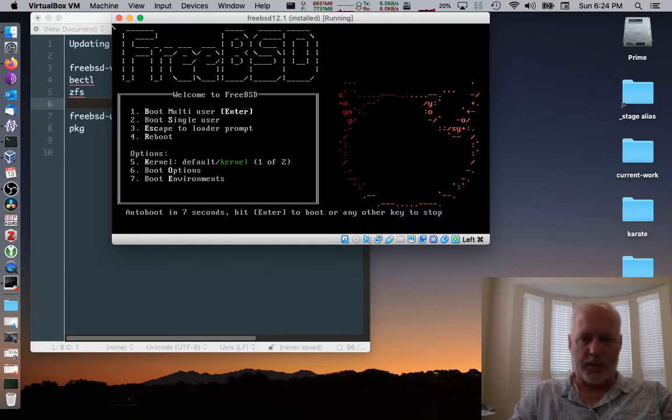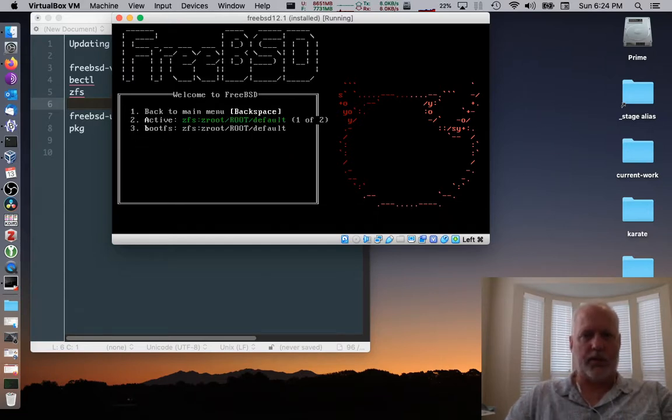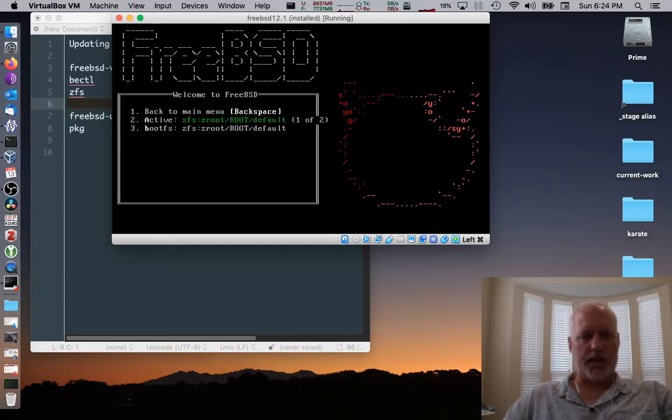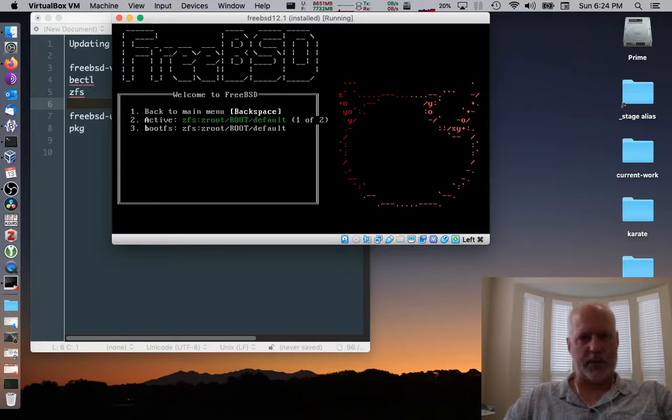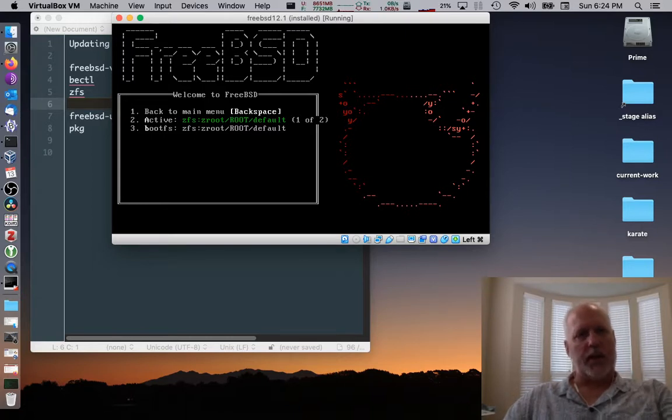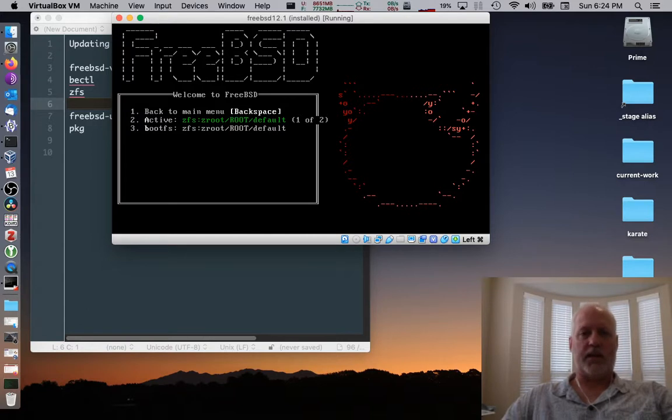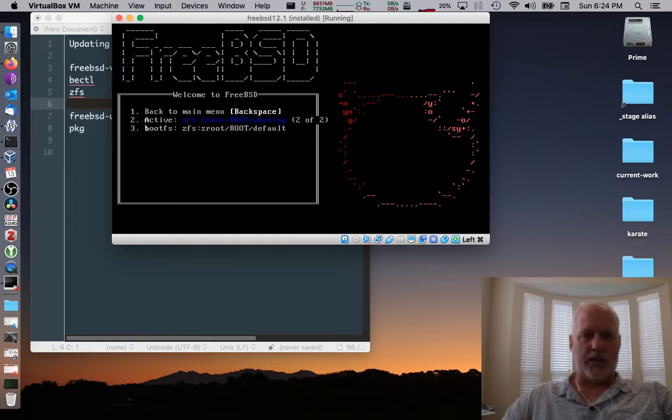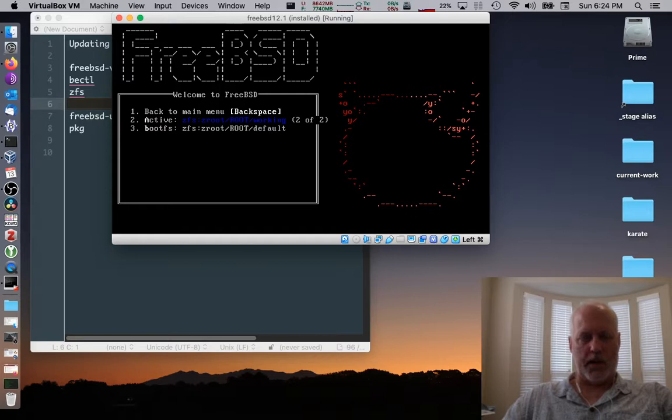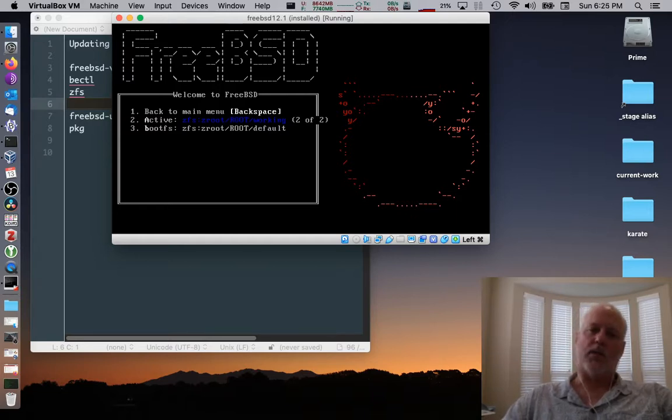Alright. First thing we're going to do is you can check the boot environments. There's two boot environments. I hit seven, which brought me to the screen about boot environments. We noticed that the active is the default and we didn't crash anything. So that's okay. We can use that. If I hit two, it switches to working, which is the other one, which we don't need anymore. I don't think.